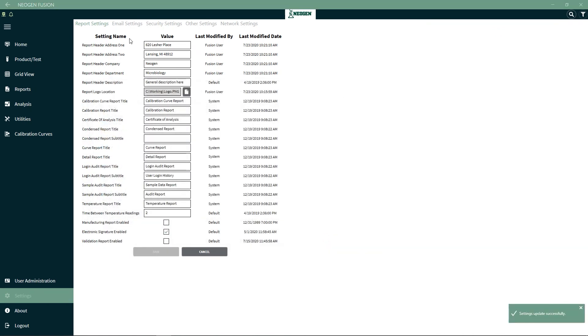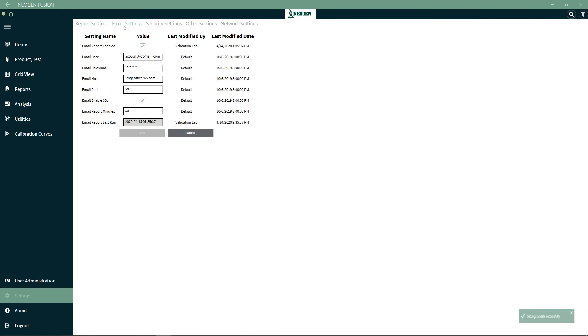Under Email Settings, you must set up an email account with the correct domain as determined by your IT manager. This is how you can get email notifications from the system if it's connected to the internet.